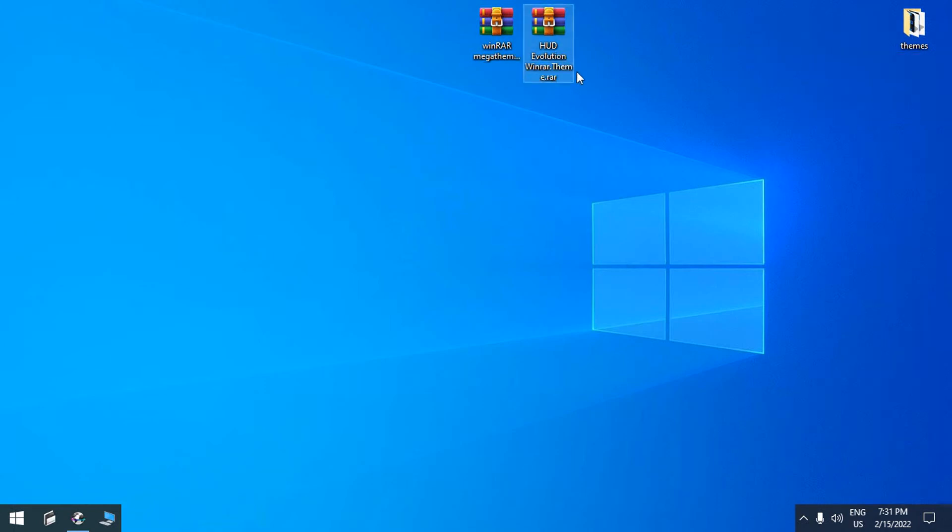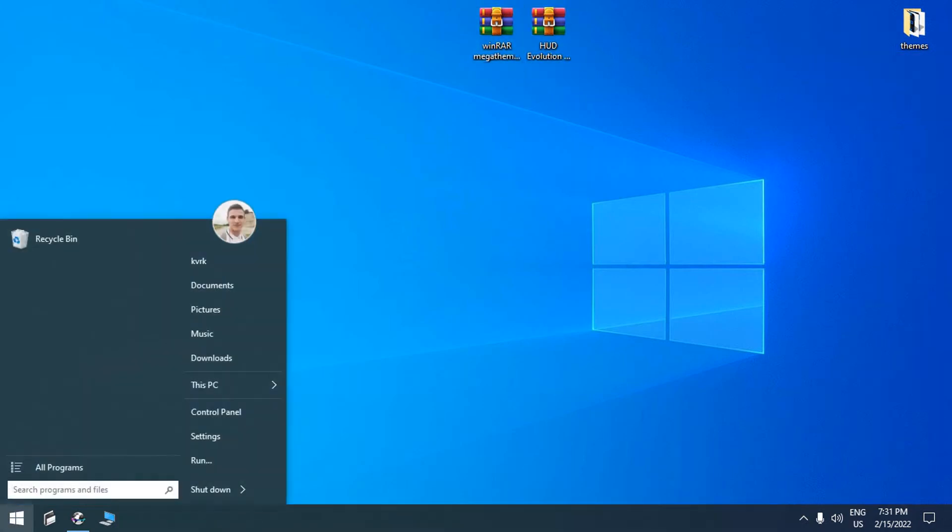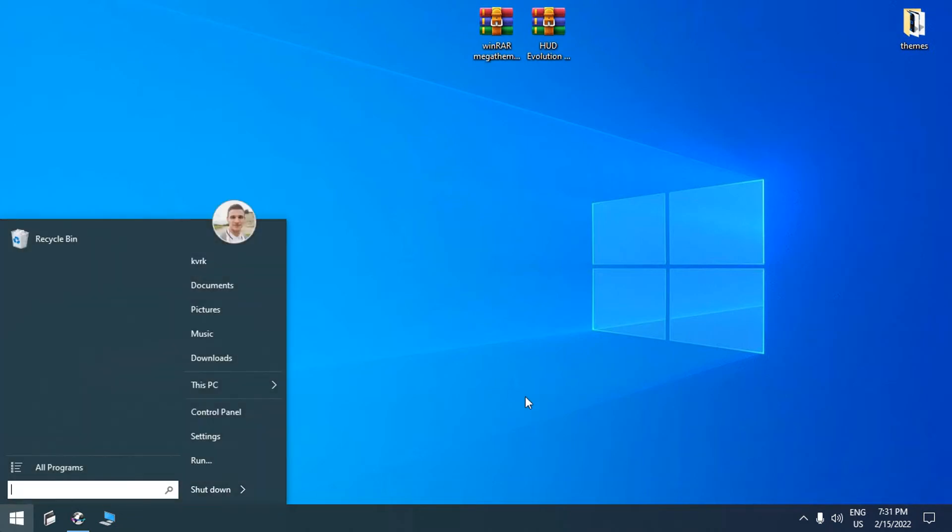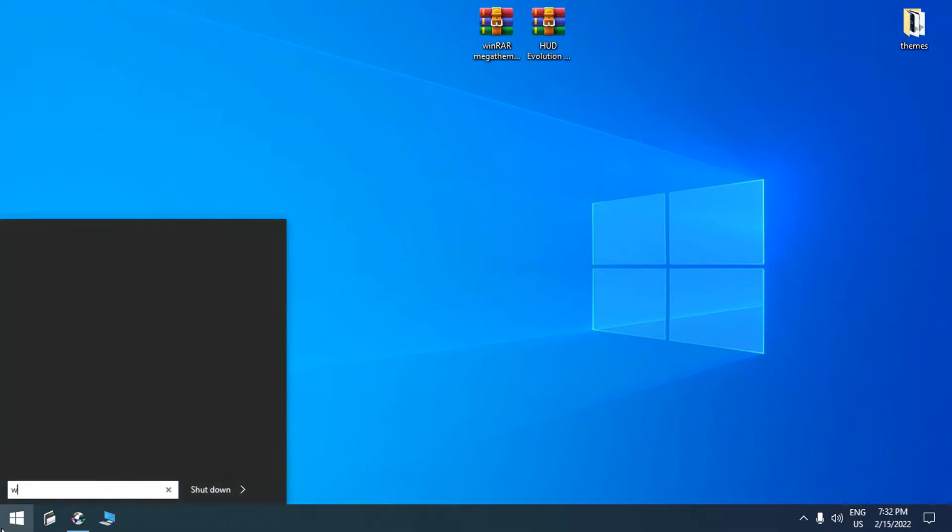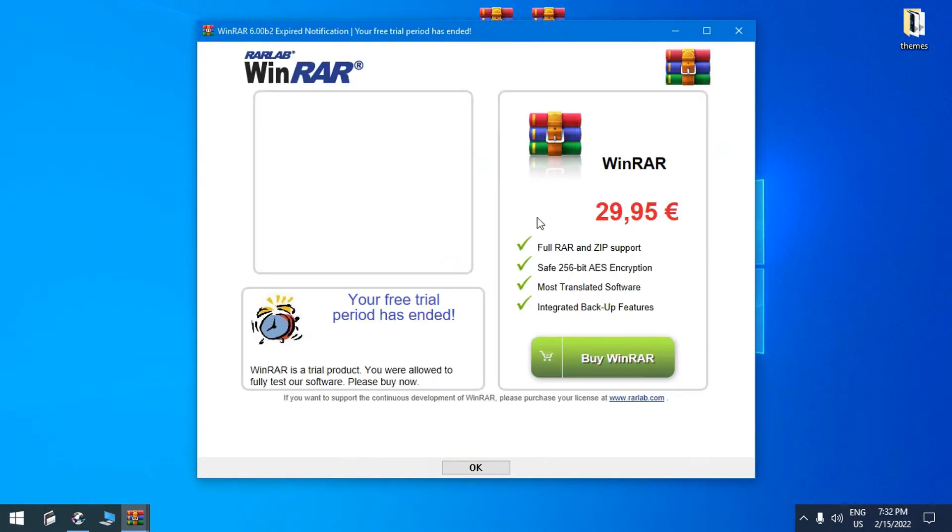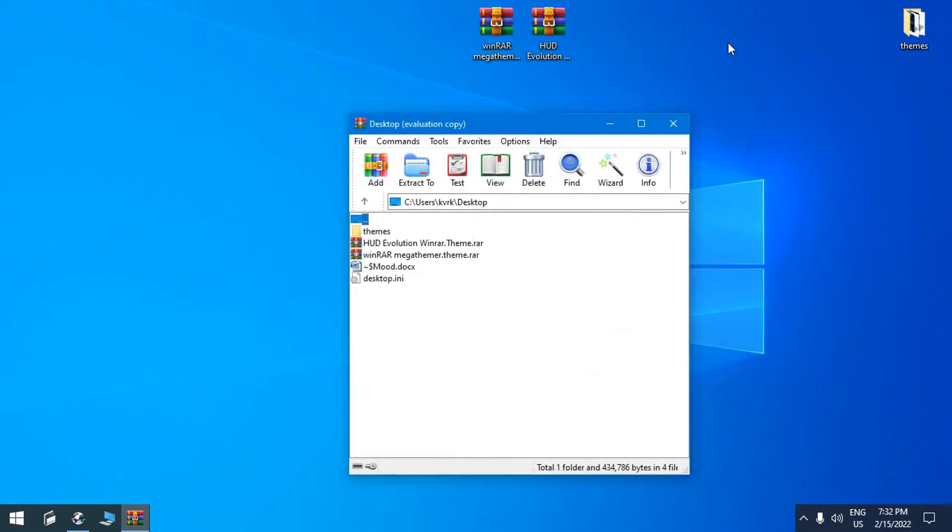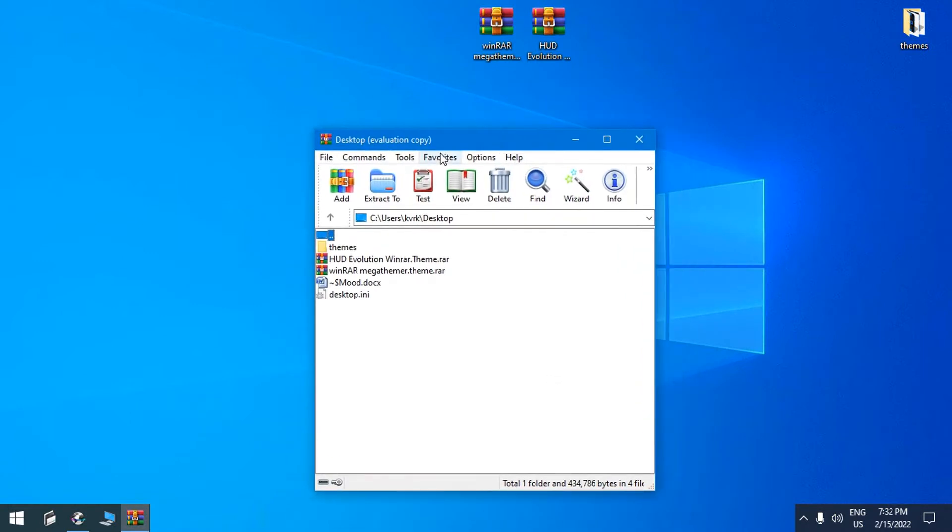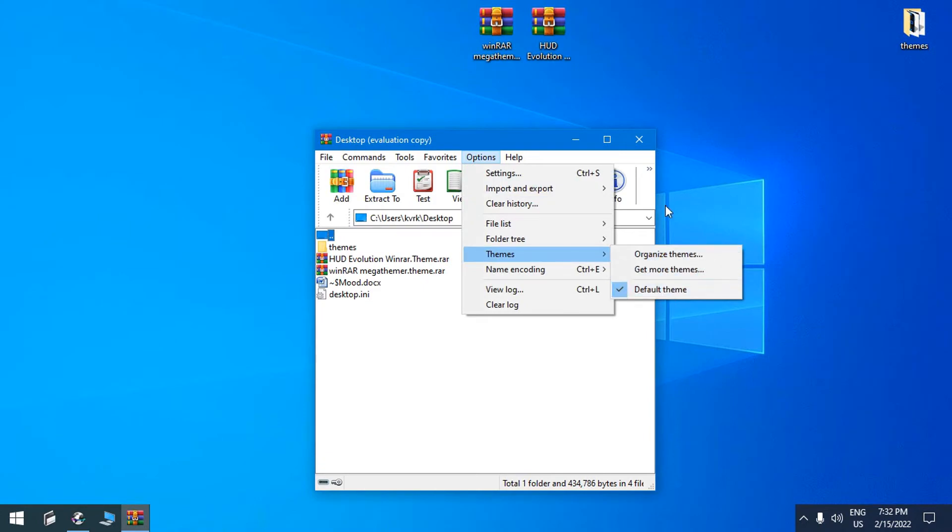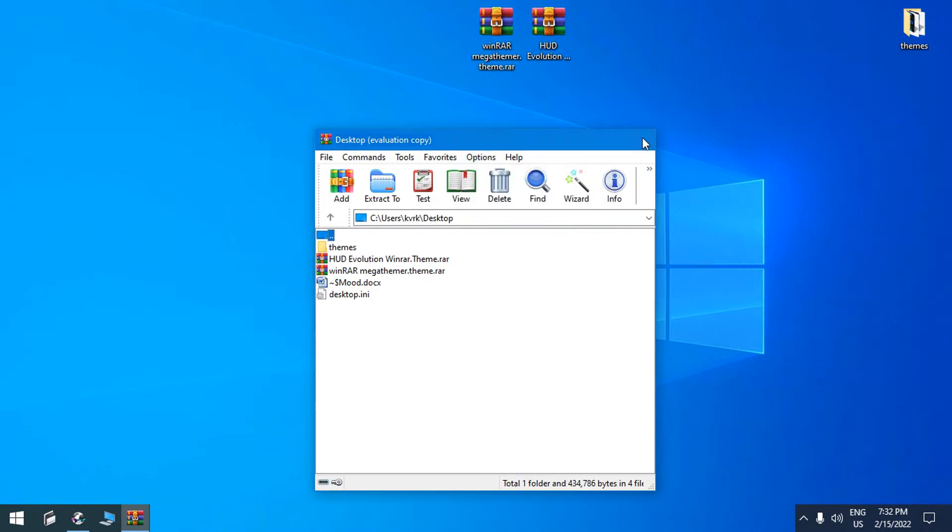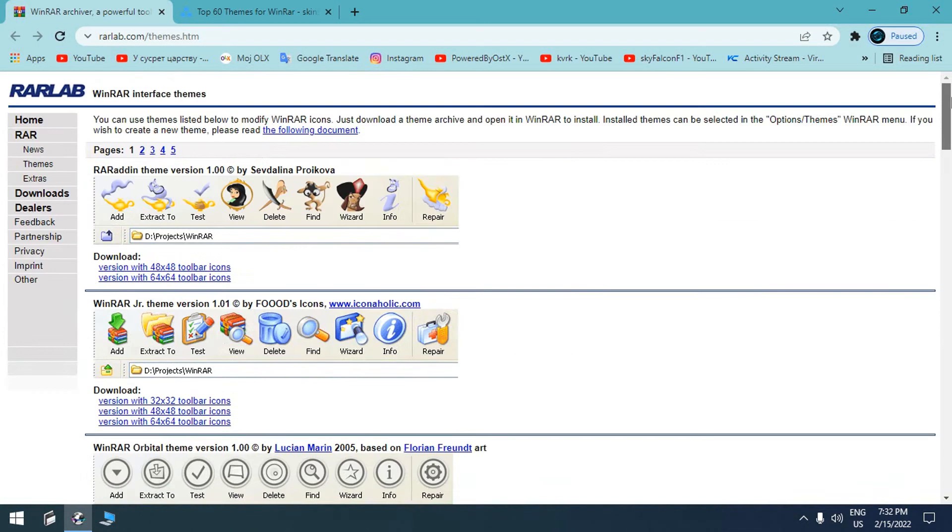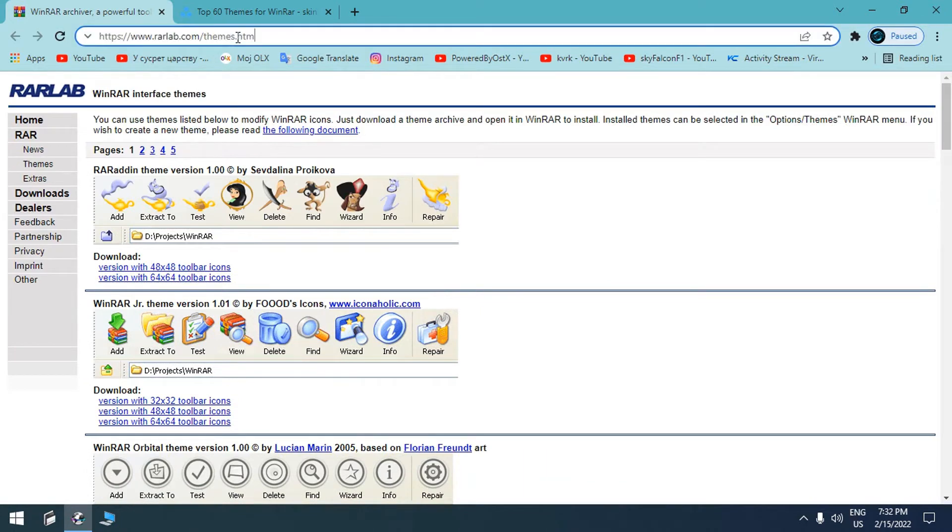Hello and today I'm going to show you how to change WinRAR skin. So here in the start menu I'm going to look for WinRAR. And as you see, I have the default skin of WinRAR. And in the options themes, as you see, I only have the default one. Here are two websites that I will leave the link in description below of this video.